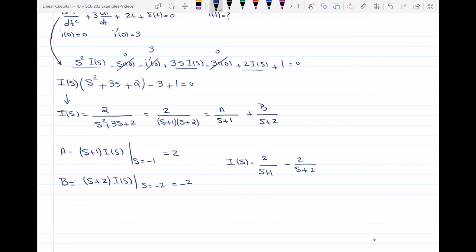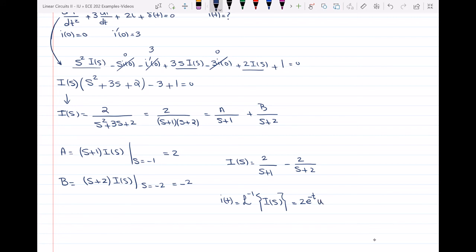To find i(t), I take the inverse Laplace transform of I(S), which gives 2e^(−t)·u(t) minus 2e^(−2t)·u(t).